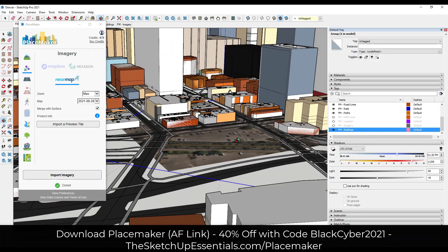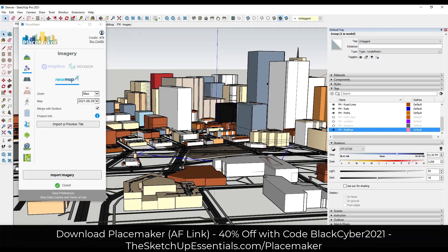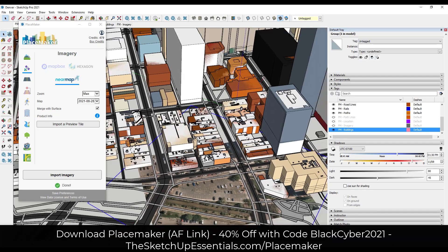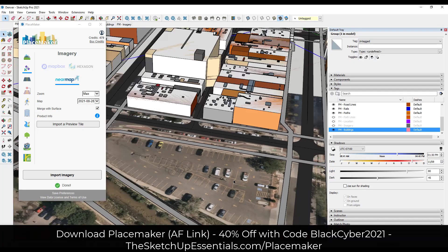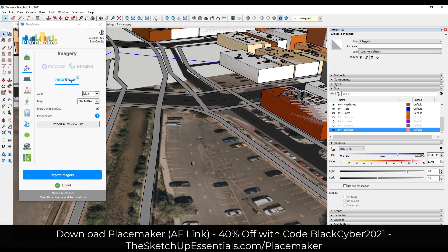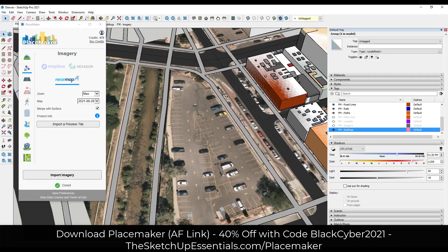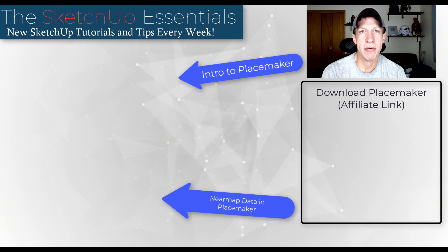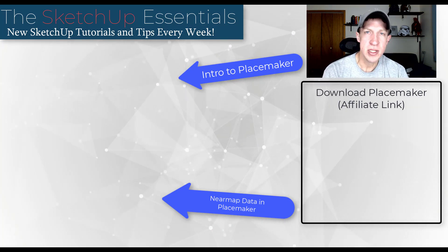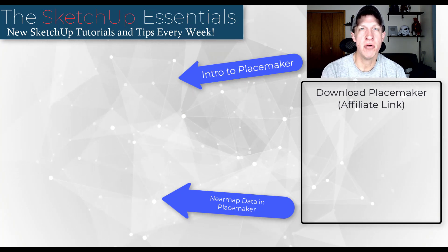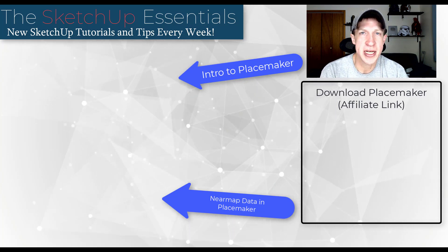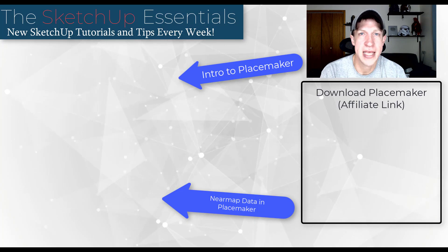So now if we look at this, we have detailed buildings in the background, all the roads around this location, all the sidewalks, and a high resolution map that we can draw over to create a really detailed model of our location. This tool could be an absolute lifesaver if you have to do any kind of modeling like we talked about in this video. I'll link to it in the notes down below as well as some other Placemaker tutorials. I'd love to hear what you think about this extension in the comments down below. Thanks so much for watching, and I'll catch you in the next video.